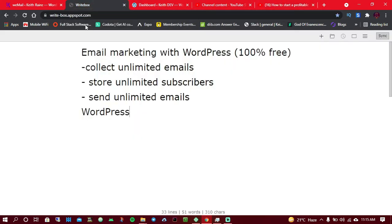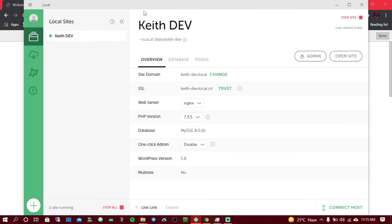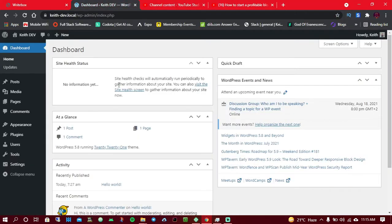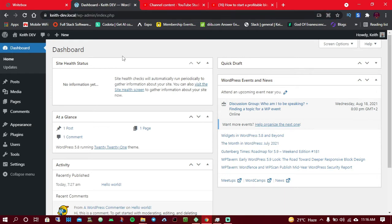Currently, I am using WordPress on my local laptop. I have installed LocalWP, which is software that lets you run WordPress on your laptop. This is the website we are going to be working on today. If you try to visit this link in your browser, you probably won't be able to access it unless I enable that option.